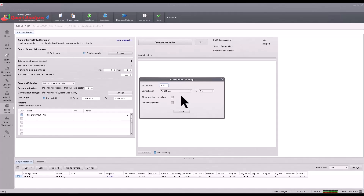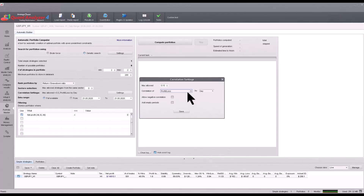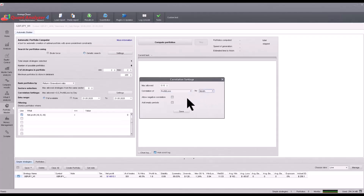You can also specify how the correlation should be calculated. I personally recommend profit/loss according to monthly at the same time. Allow negative correlation — this means that when one strategy loses, the other can profit at that very moment.